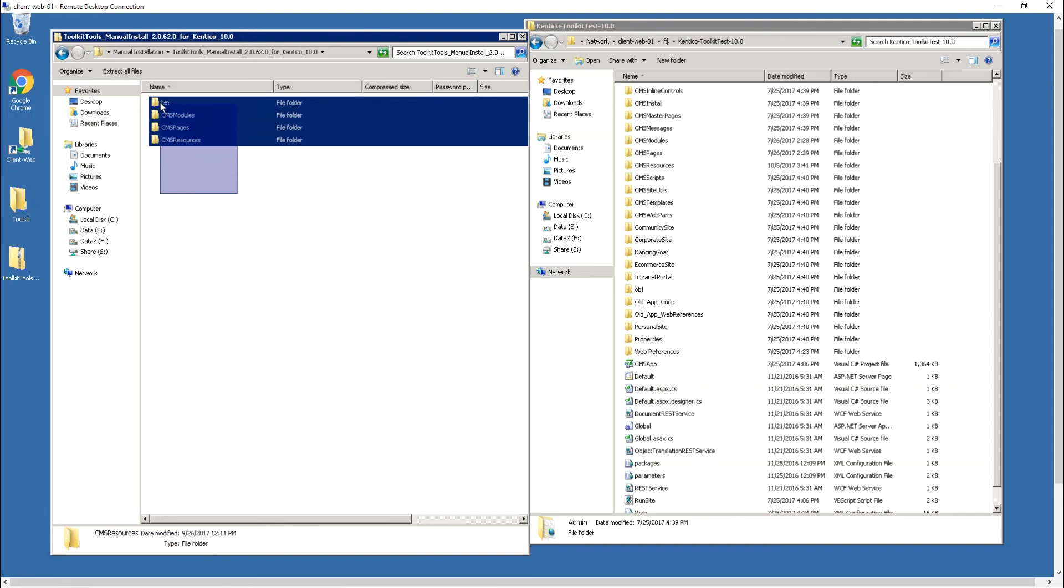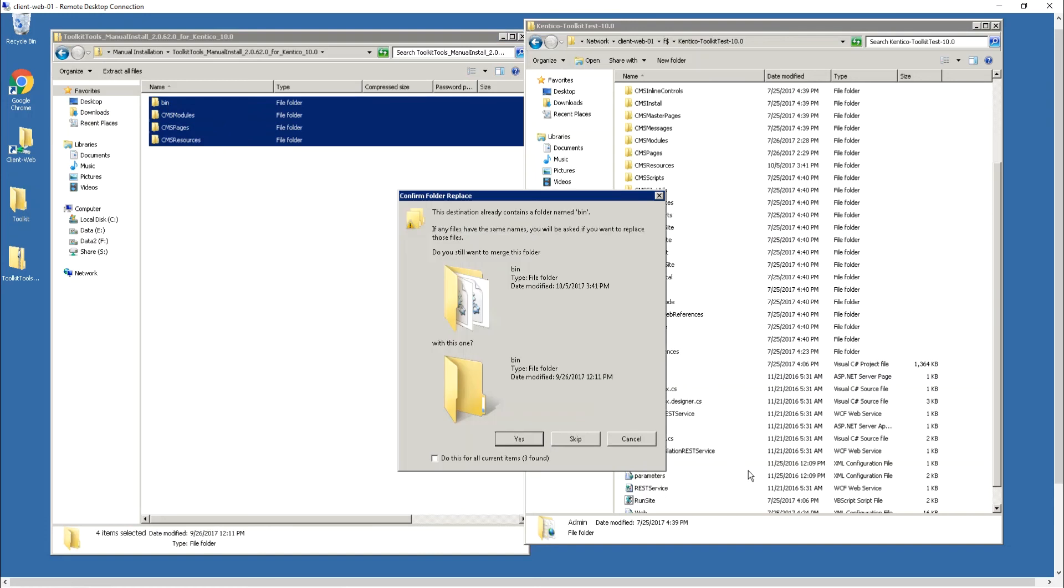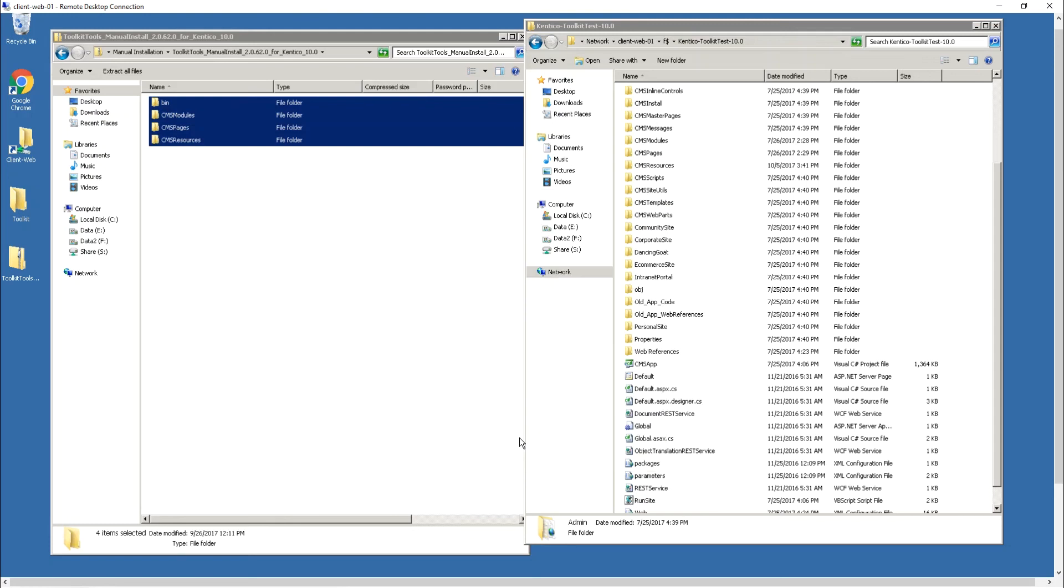We're going to highlight all of those and we're going to copy those over to the source directory for our Kentico installation. It's going to ask me if I want to overwrite everything and I'm going to say yes.